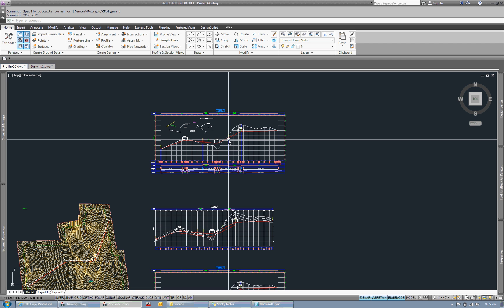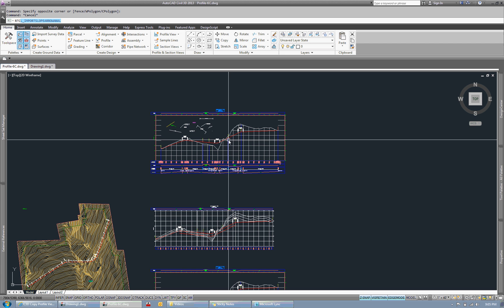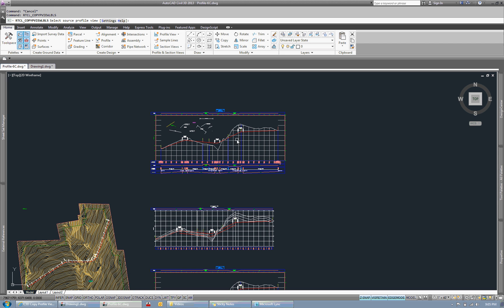So with running the app, I'm just going to bounce into RTCL copy p-view labels is the name of the command. There will be a button on the toolbar as well. So when you first run it, you have the option for some settings, a help file that's built in. We'll get into that here in a second. I'll just initially run the basic setup here.